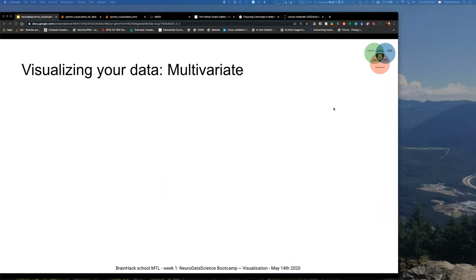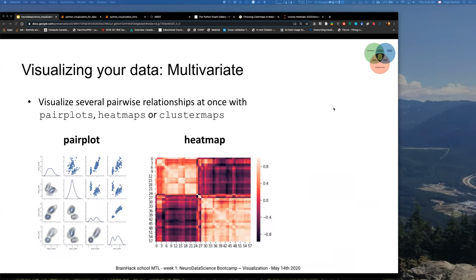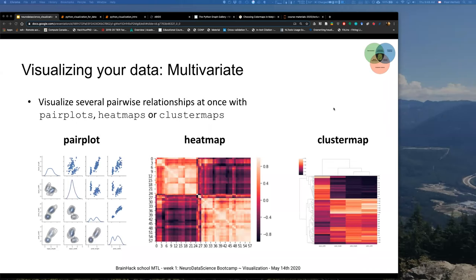The newest trend — what the hip kids do — is the so-called rain cloud plots, which are beautiful: you can see all your data points in a scatter-like plot, with a distribution fit on top, including a box plot. That is the amount of information you will most likely need or want in your plot, because it shows what's truly going on. For multivariate data, you can visualize pairwise relationships at once with pair plots, heat maps, or cluster maps.